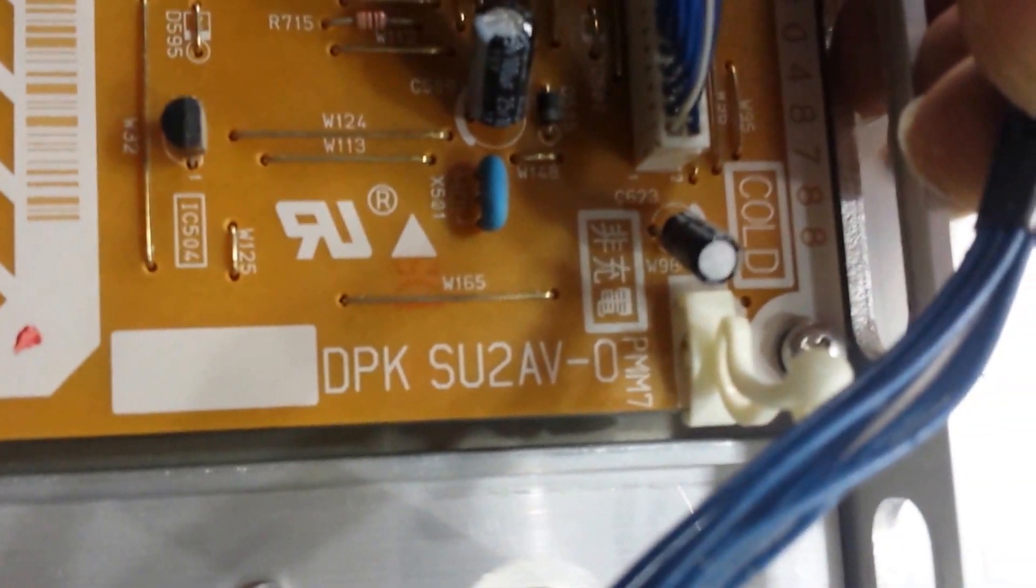This could be the power supply part number. Okay, what else do we have here?